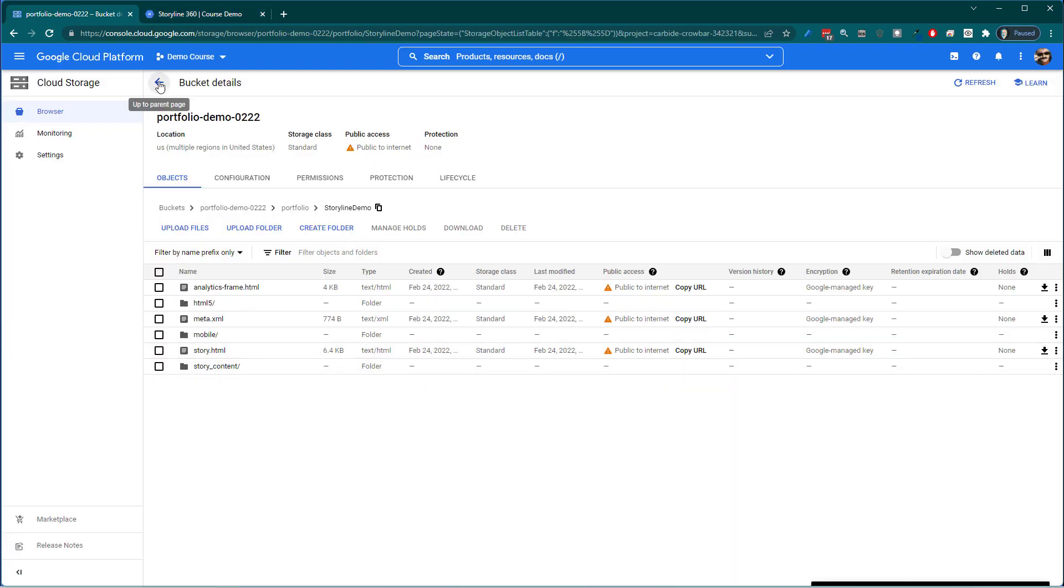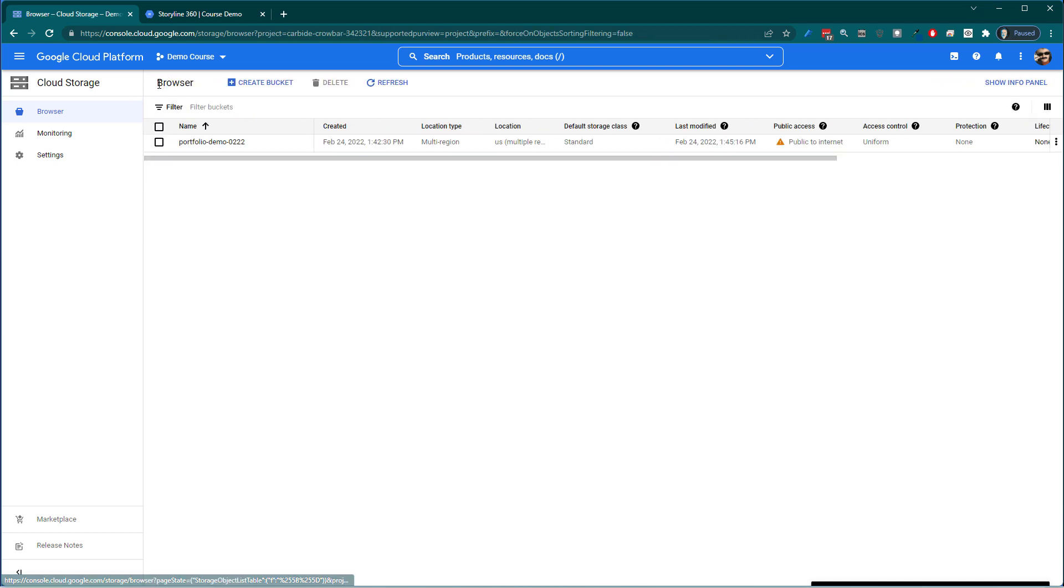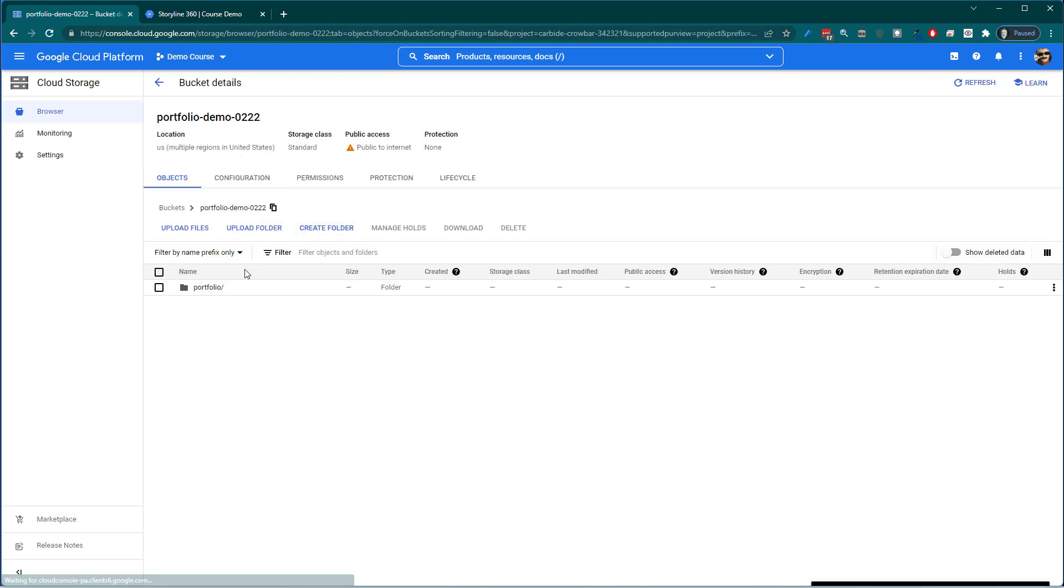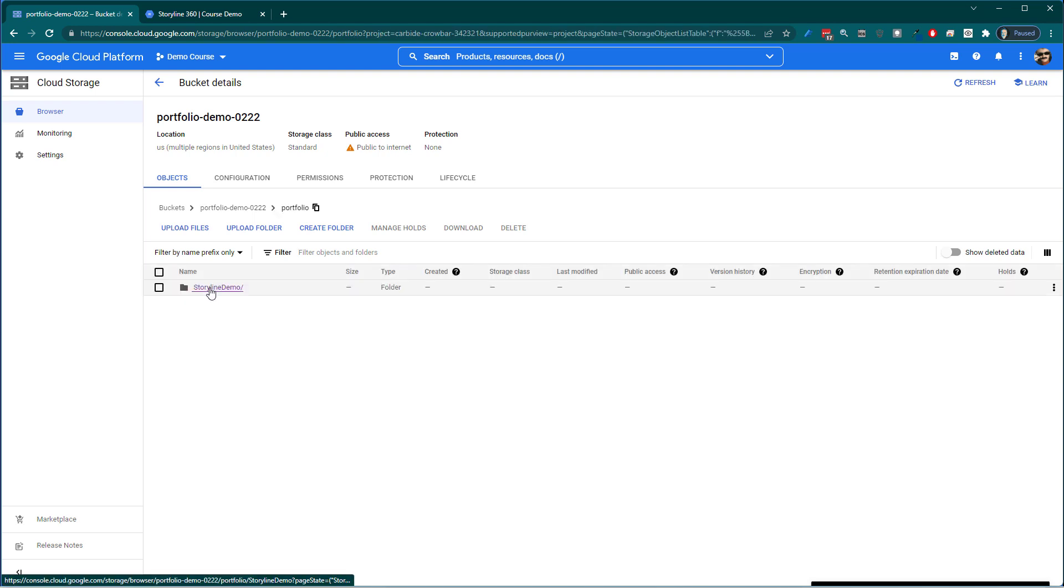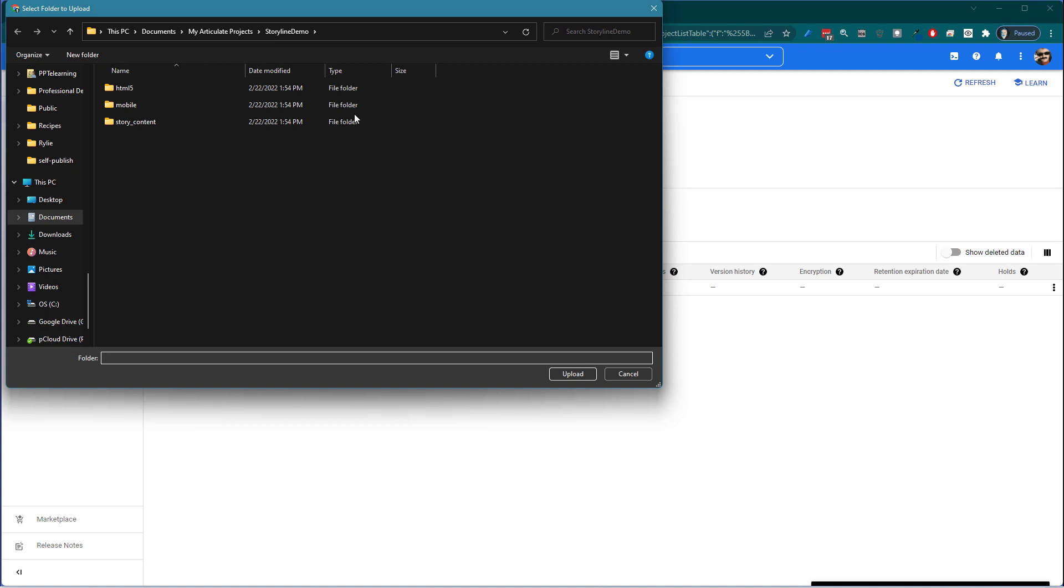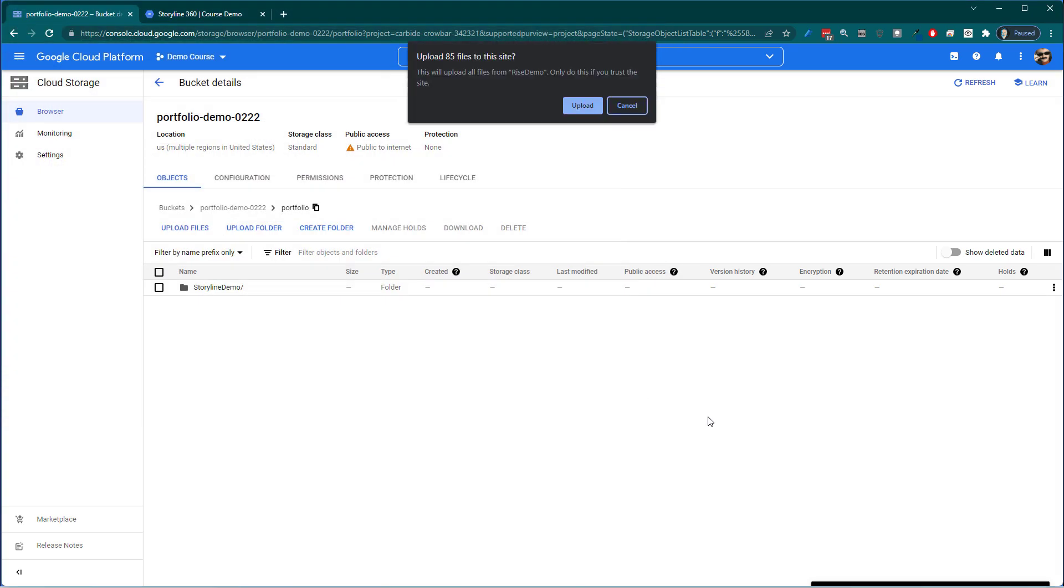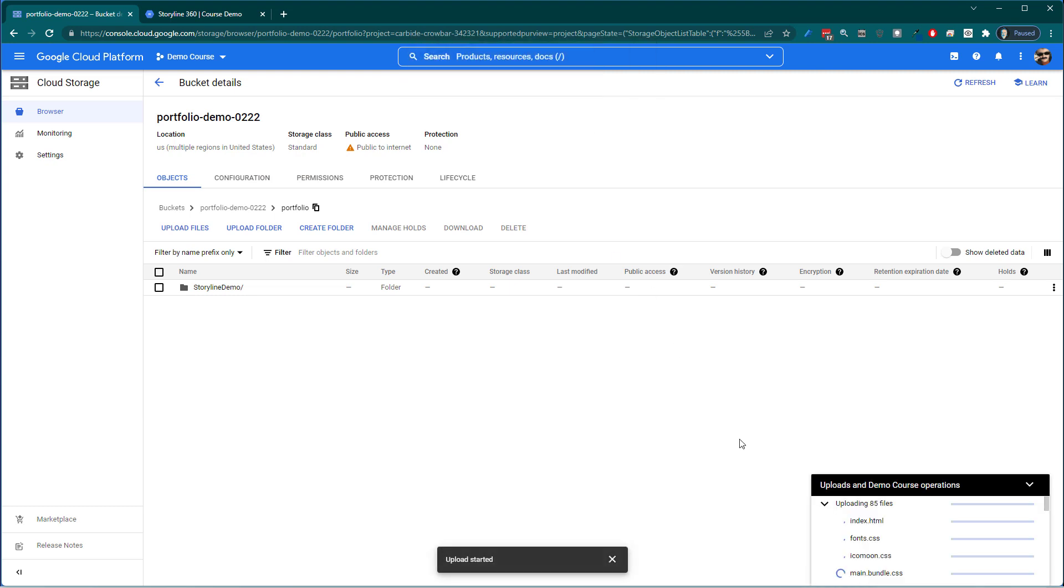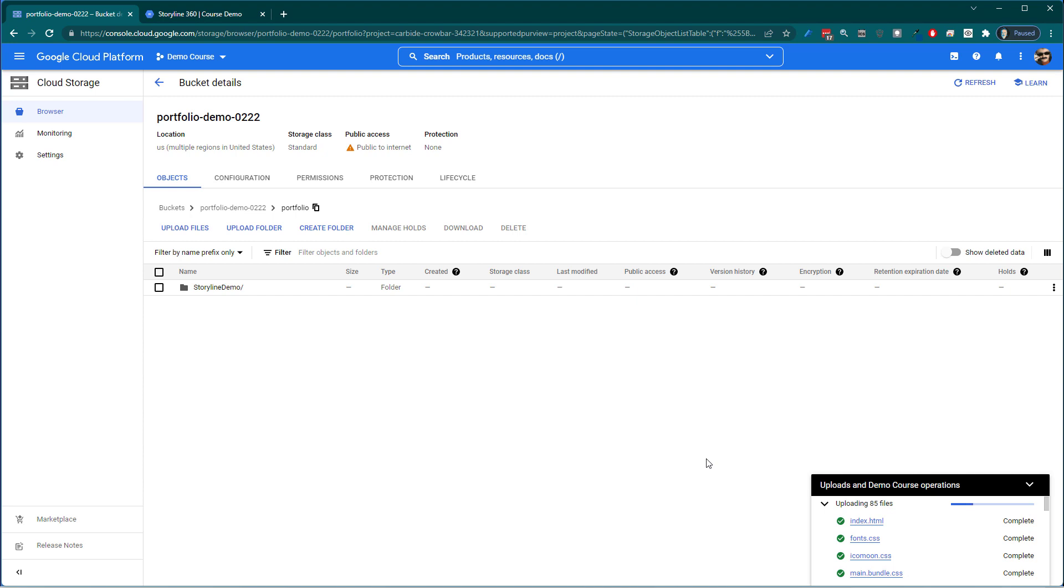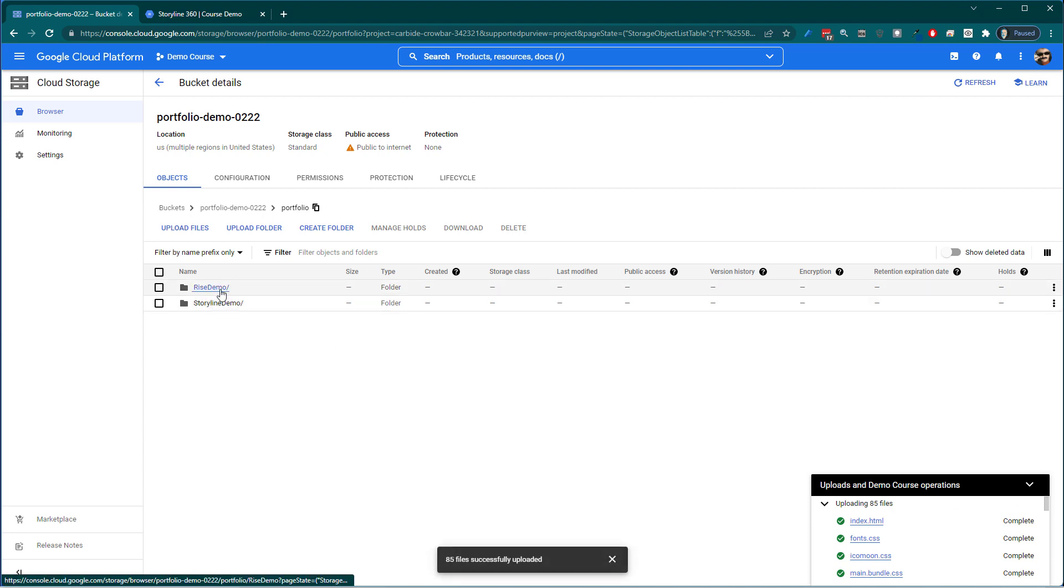Let's go ahead and upload that RISE course. So that's my portfolio demo here. I'm going to create in my portfolio folder. I'm going to take the RISE demo. Upload that. And everything's uploading. And then once it's uploaded I should have public access because I created that at the bucket level. So let's just see what happens. This is almost complete.